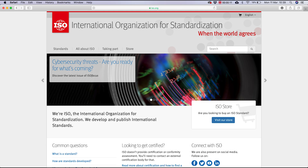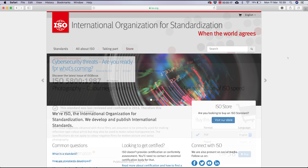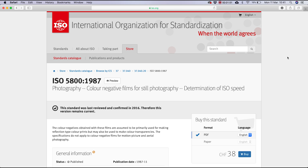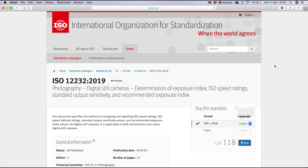I incorrectly said that it was the International Standards Organization. It's actually the International Organization for Standardization. It is an independent, non-governmental organization, the members of which are the standards organizations of the 164 member countries. It is the world's largest developer of voluntary international standards and facilitates world trade by providing common standards between nations.